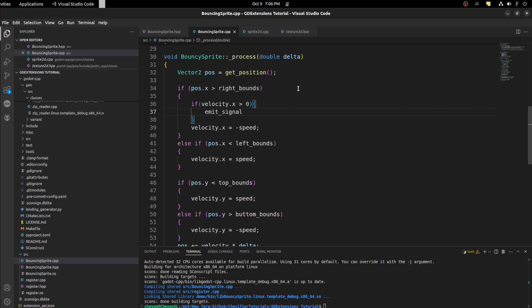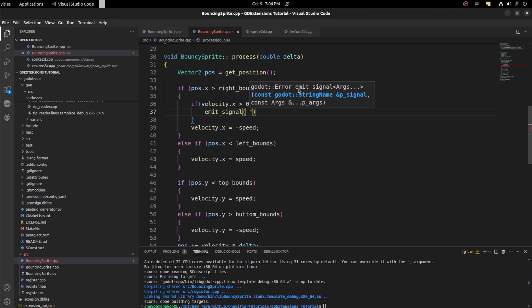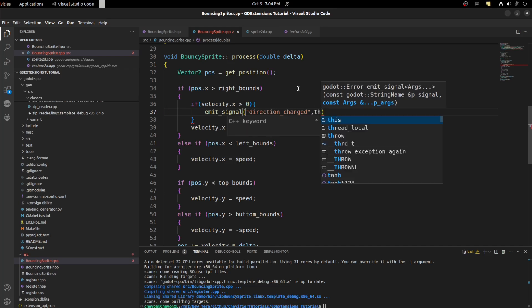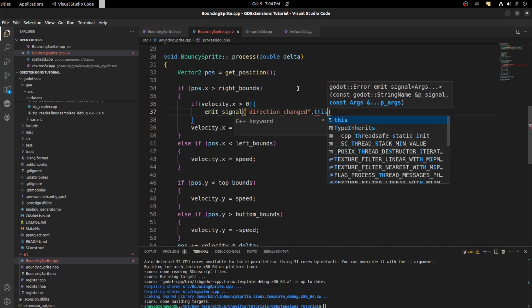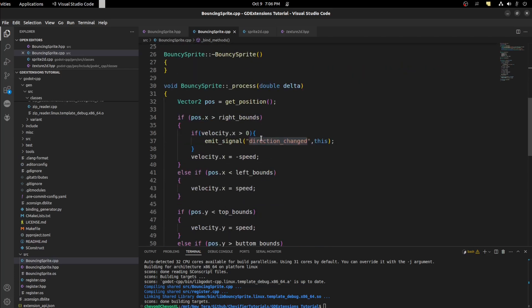Emit signal and let's call the signal position change or direction_changed. That's what we call it. And let's pass ourself or this. Let's make sure direction_changed, just copy this and make sure it's the same. Okay it's the same.